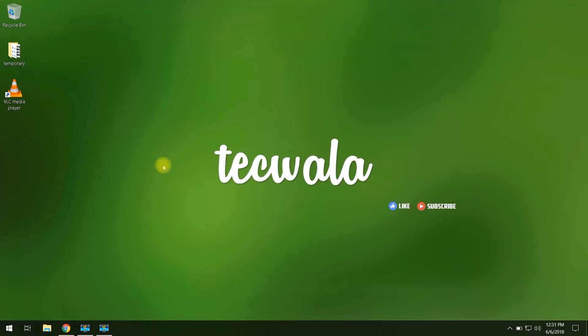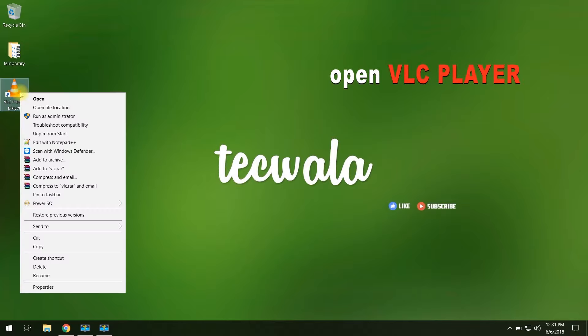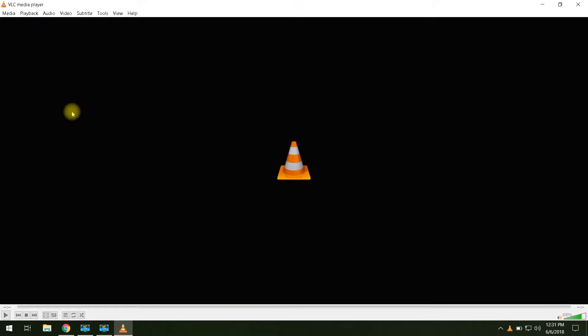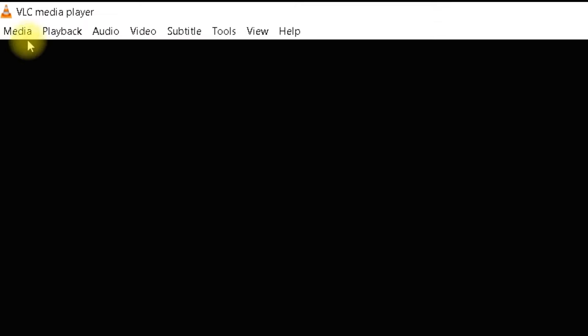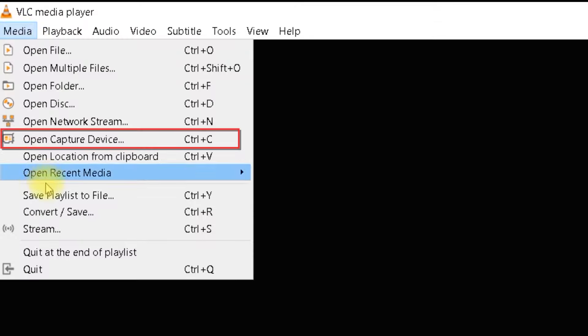First, open VLC player. Then go to the Media menu on the toolbar, and click on Open Capture Device.